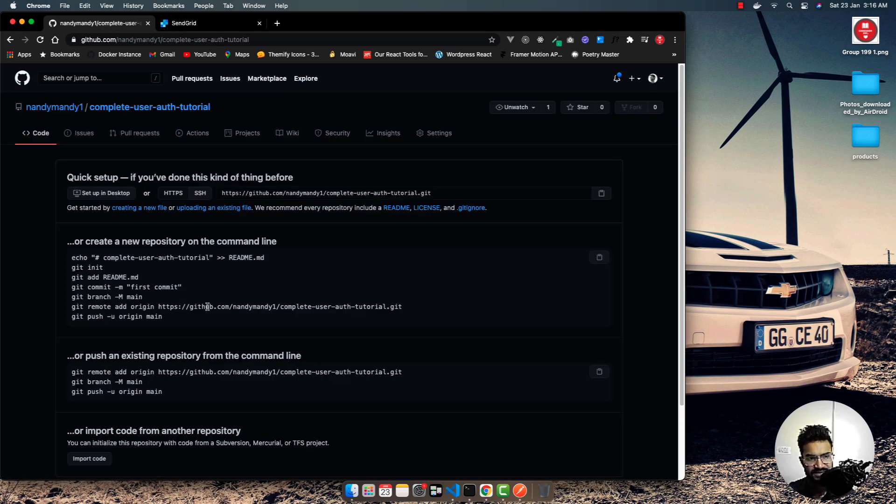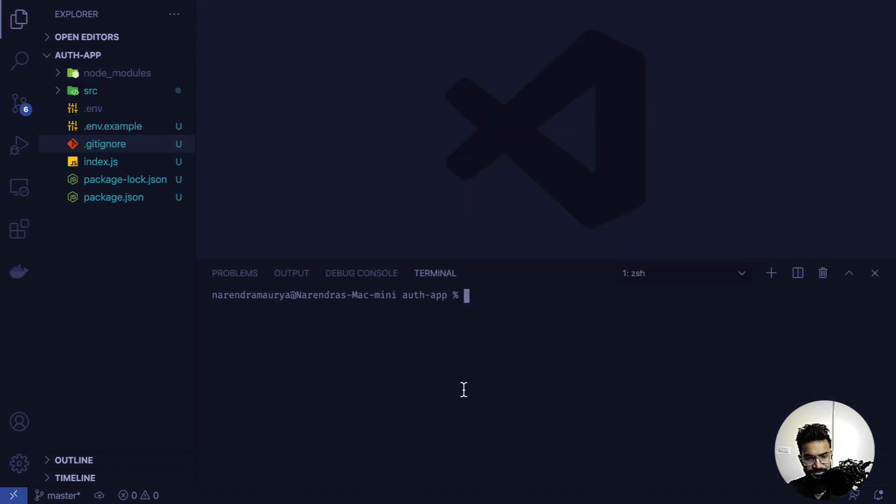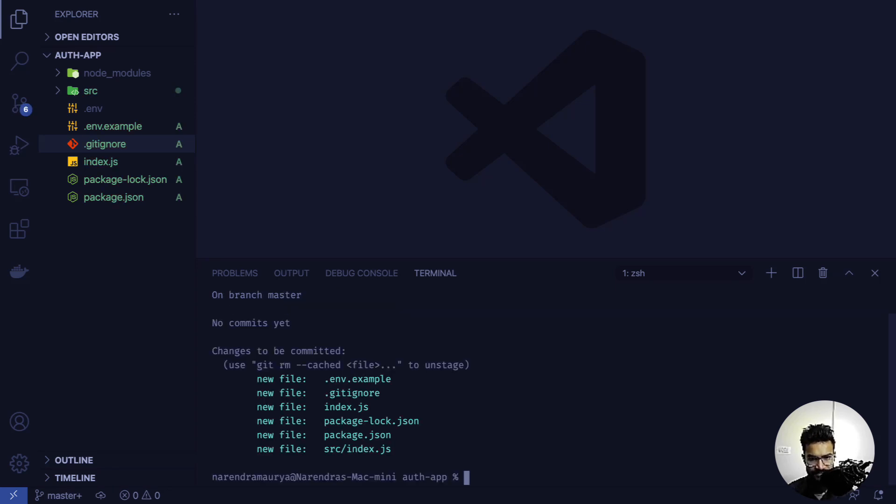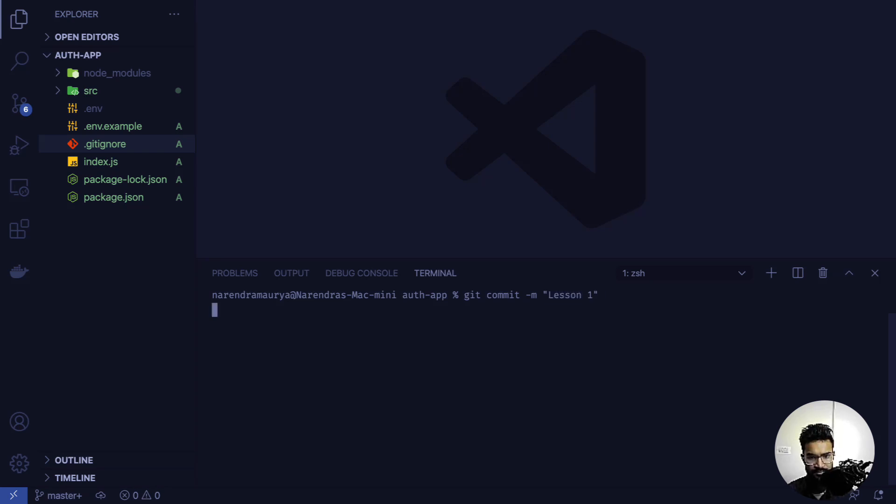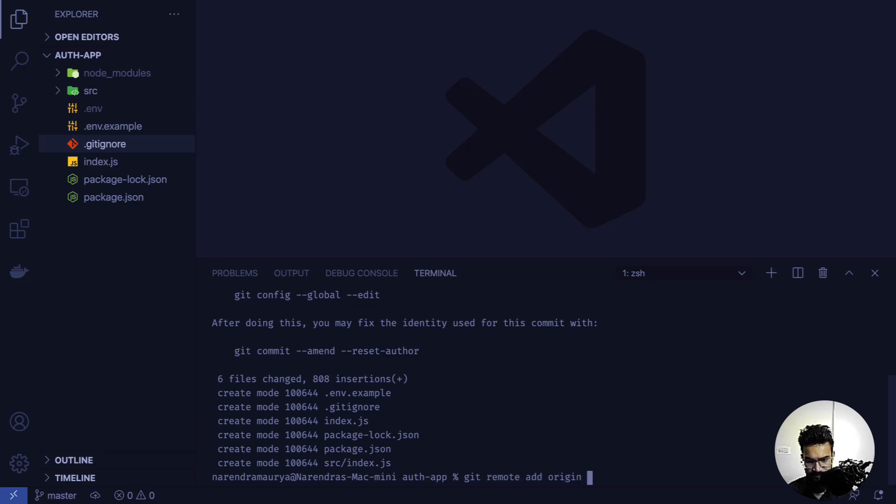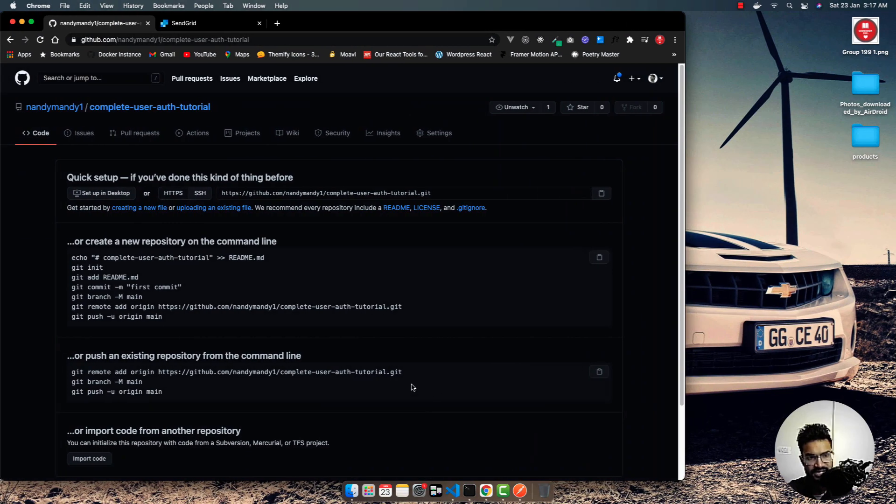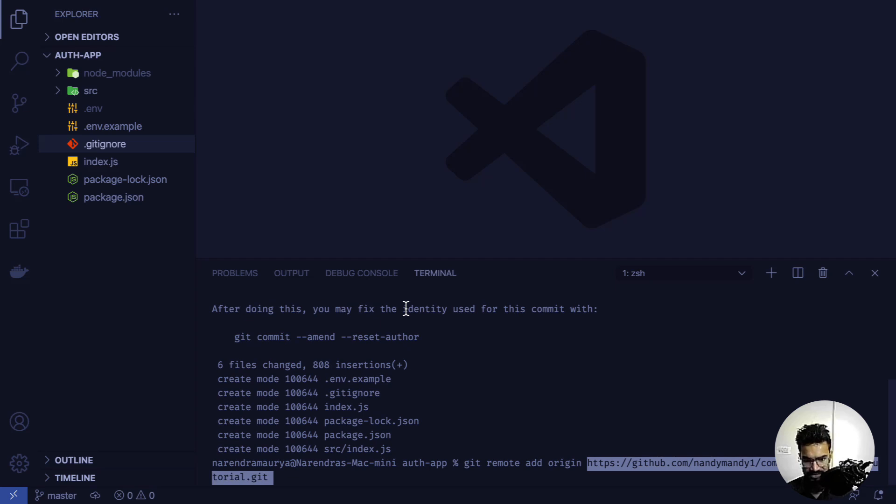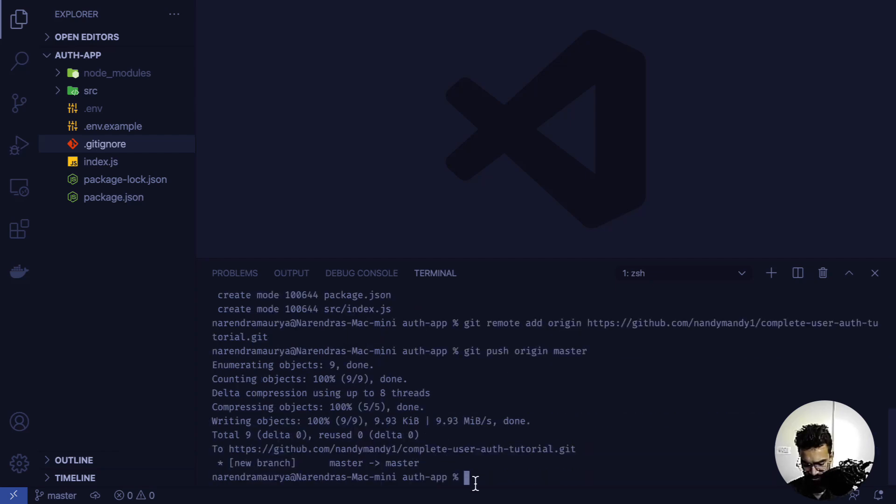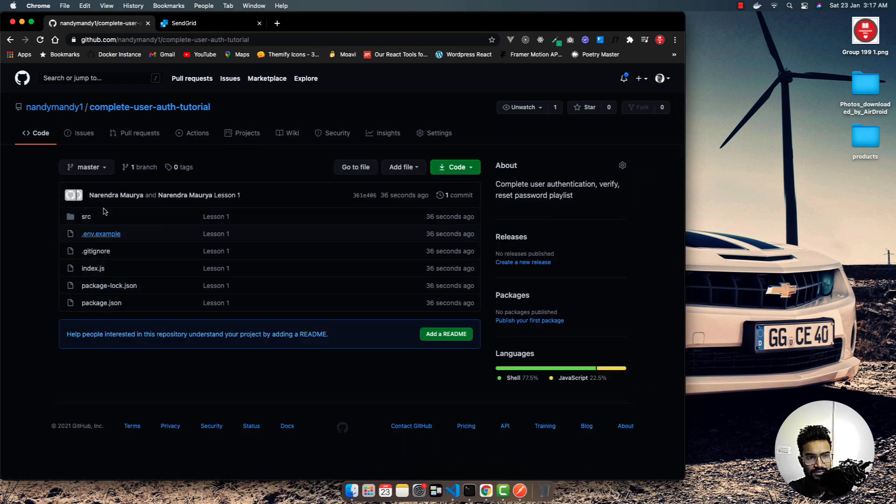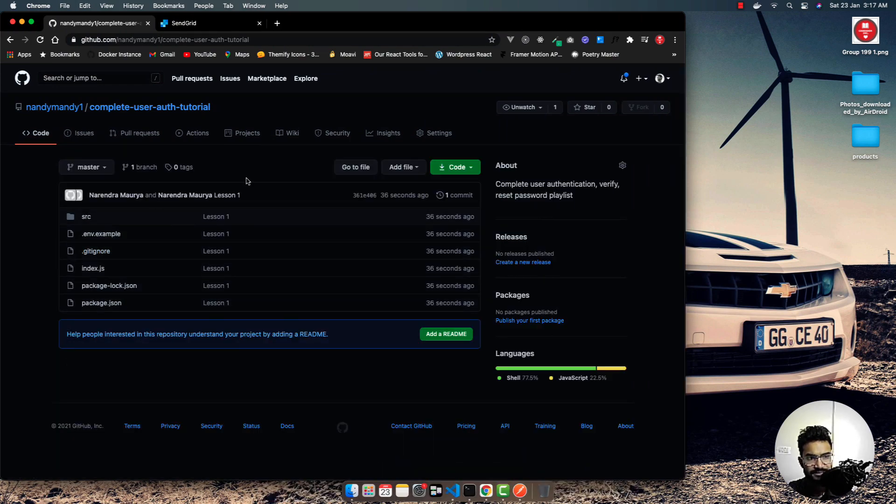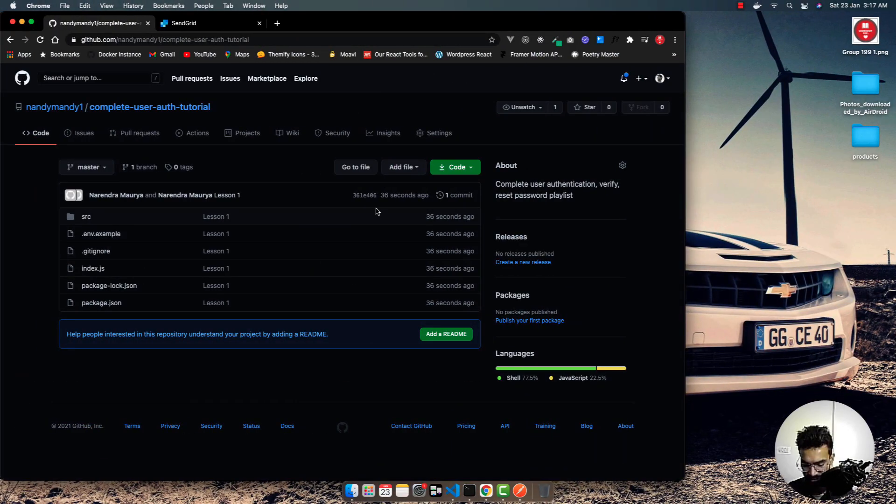We've already initialized git, so I'll add the files with git add all. Git status shows we have these files to be tracked. I'll do git commit -m 'lesson one', which shows six files changed. Then git remote add origin with the URL from GitHub, and finally git push origin master. Everything is now in the repository.